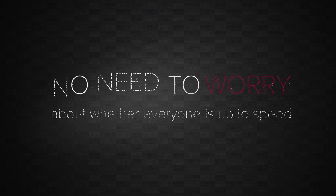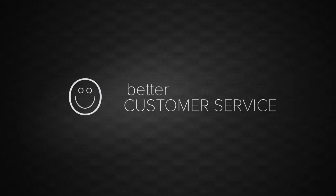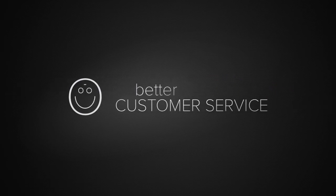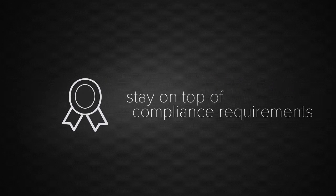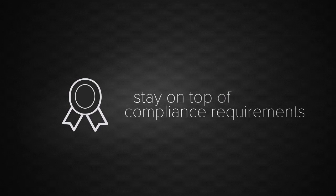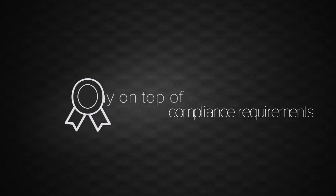With Oracle Service Cloud's policy automation capabilities, you can deliver better customer service, stay on top of compliance requirements and handle changes faster than ever before. With Oracle Service Cloud.